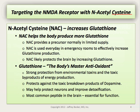Glutathione is actually the body's master antioxidant. We have a number of different endogenous antioxidants that we create, and glutathione is considered by many to be one of the most important. It provides strong protection from environmental toxins and from the toxic byproducts of energy metabolism that occur in our bodies every day. It protects against the toxic breakdown products of dopamine, which is a specific issue in schizophrenia. It may help protect neurons and improve detoxification directly, and it's also known as one of the most common peptides in the brain.